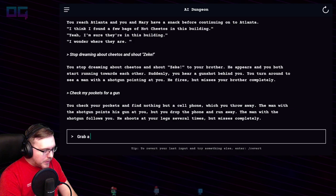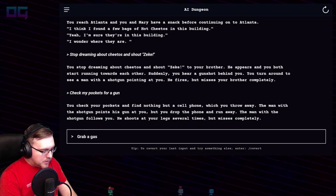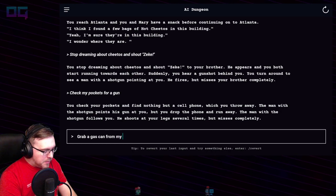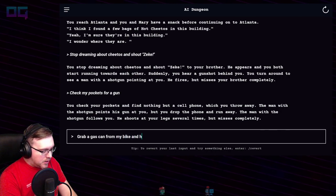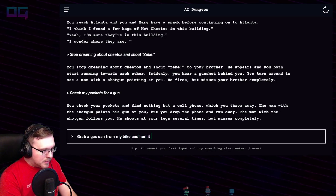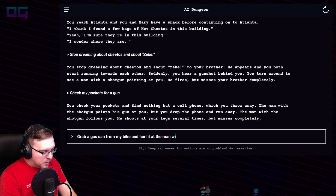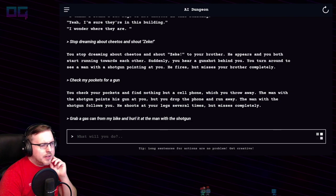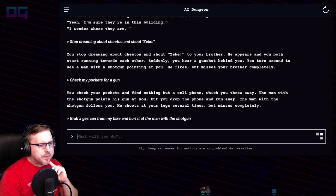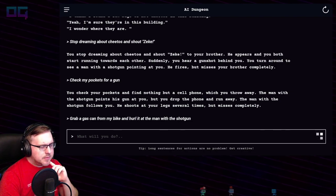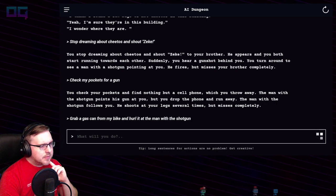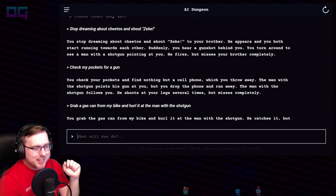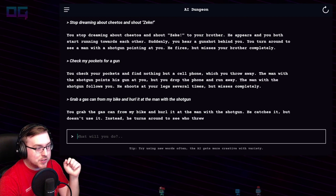"Grab a gas can from my bike and hurl it at the man with the shotgun." You grab the gas can and hurl it at the man with the shotgun. He catches it but doesn't use it — instead he turns around to see who threw it, and that person is you.